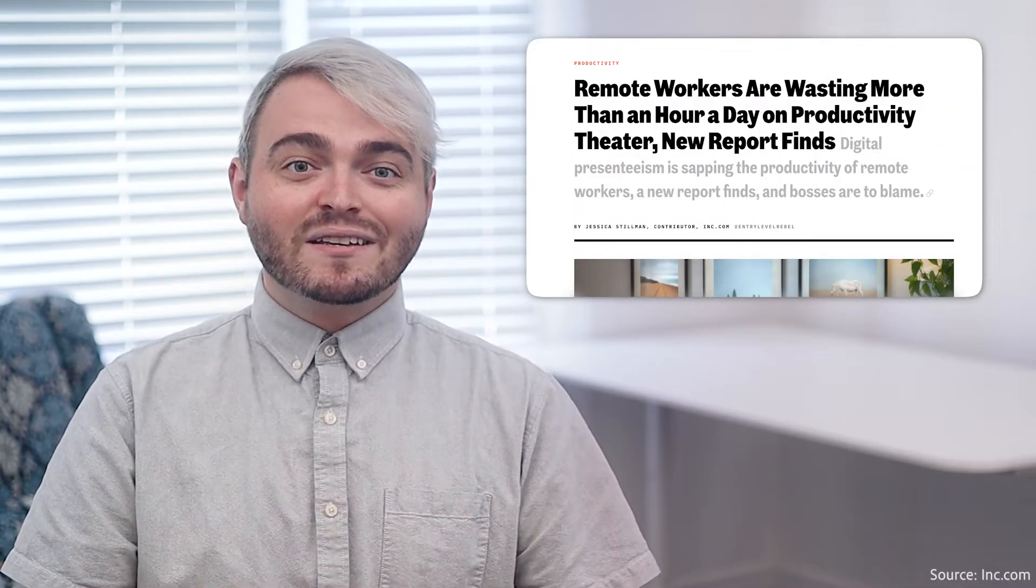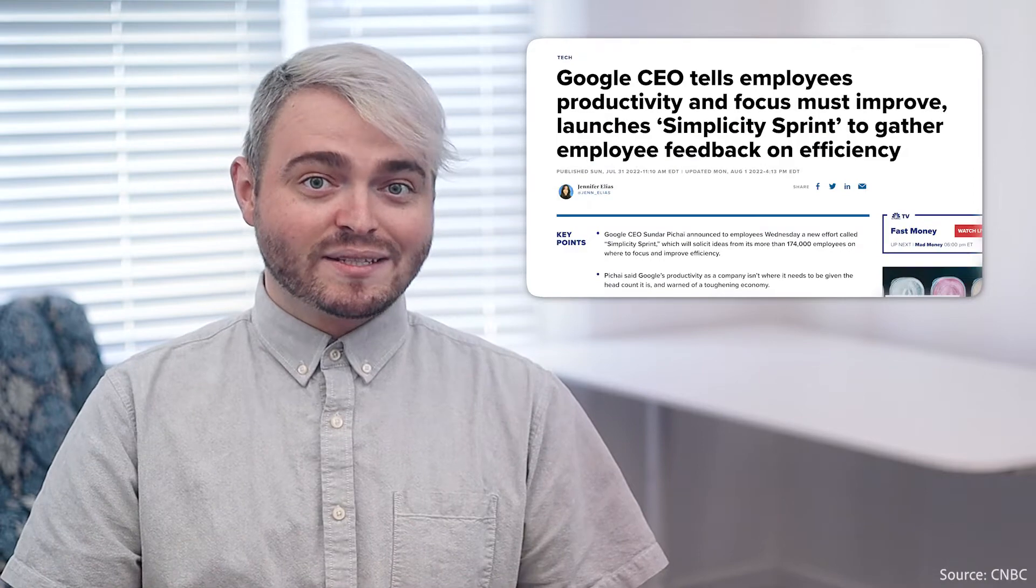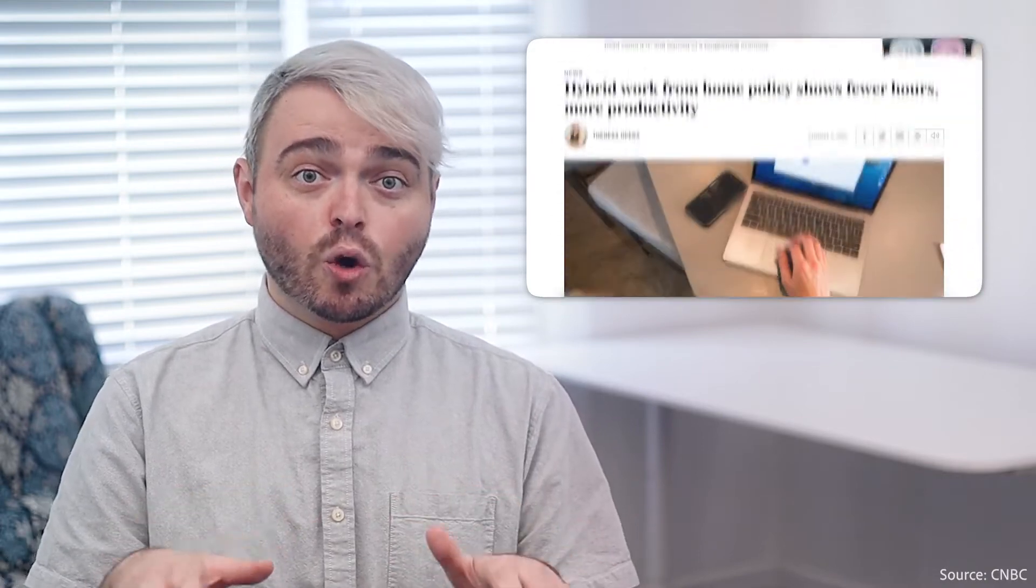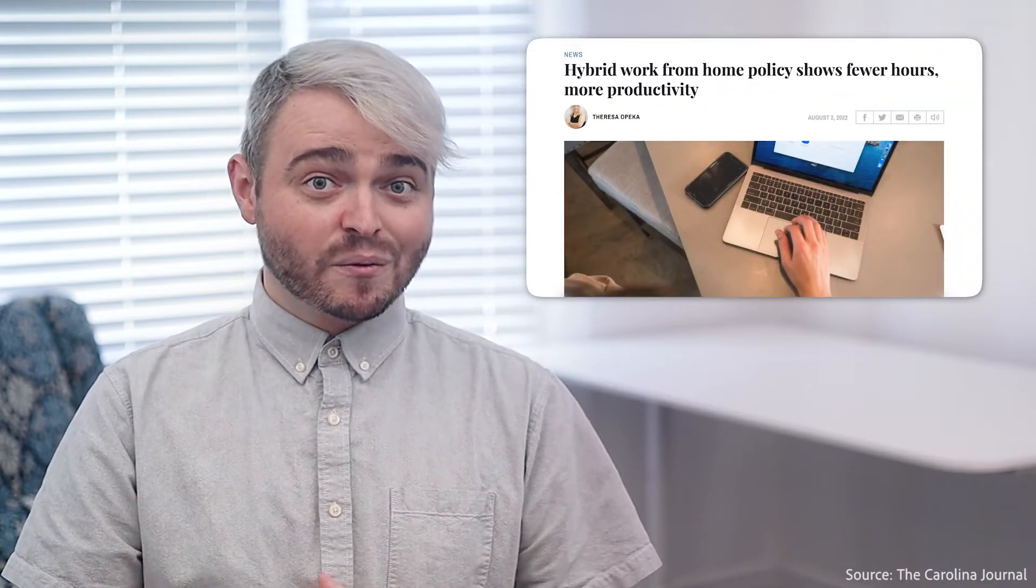Do you want to be more productive at work or while working remotely? The state of productivity in the workplace is all over the place right now.